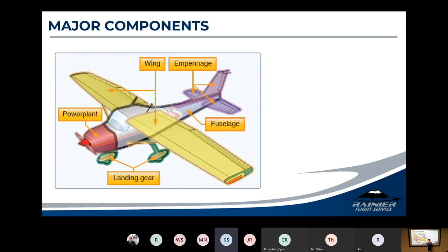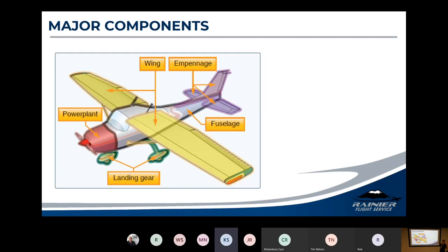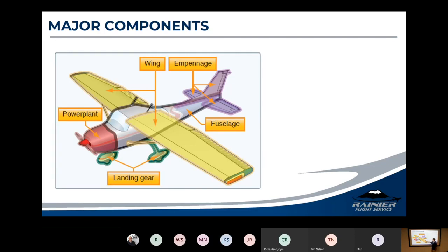I looked up 'empennage.' The empennage is the tail section — it's how we control the fuselage. Empennage means 'arrow feather' — it's how you control an arrow, using the little feathers. The whole point of the empennage is to give us control of everything else. The wings are there to lift the fuselage, the engine drags it forward, and then we've got the landing gear.